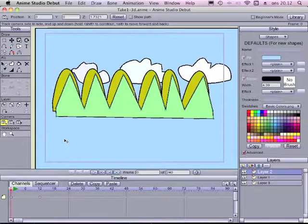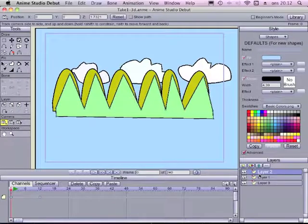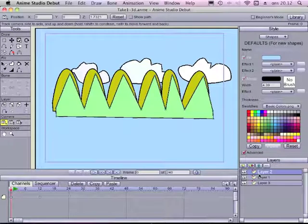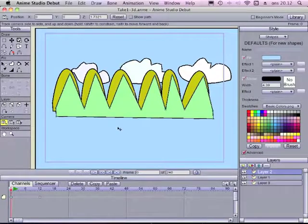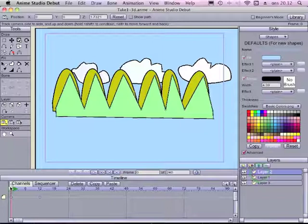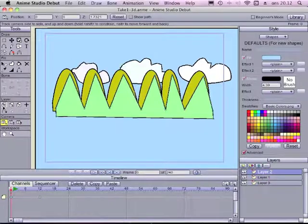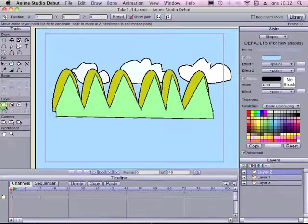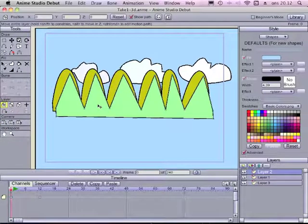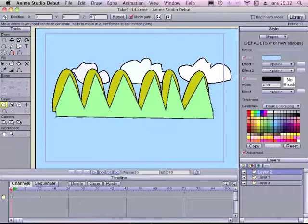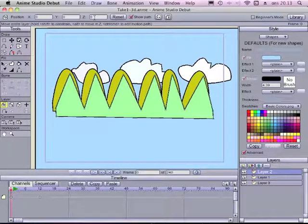Now we're going to separate the layers and bring them to different positions in the Z plane. So I will mark layer 2. I will go to the first keyframe. I will select the Translate layer 2. Now the hills or layer 2 are selected. We can choose a position for this layer.